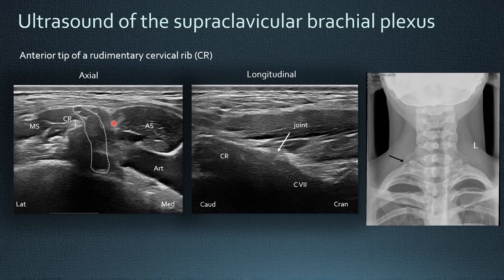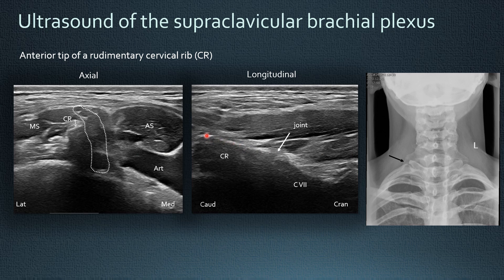Another quite common variation is the presence of a rudimentary cervical rib, located in the scalene region lateral to the plexus, caudal to the seventh vertebra. You can see here a bony structure which is the anterior tip of the cervical rib, with a posterior acoustic shadowing. In the longitudinal view you can see that the cervical rib articulates with the transverse process of the seventh vertebra.